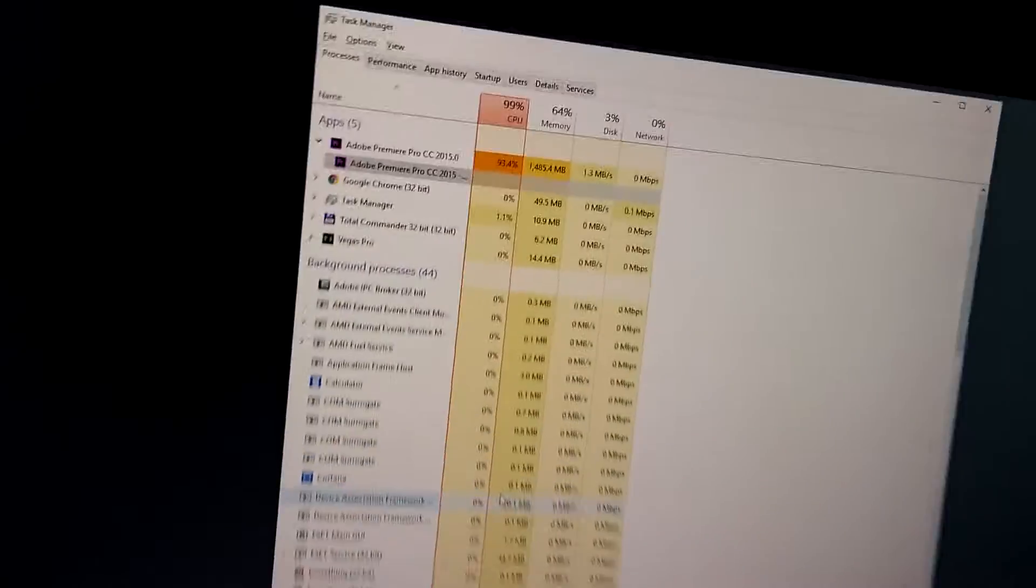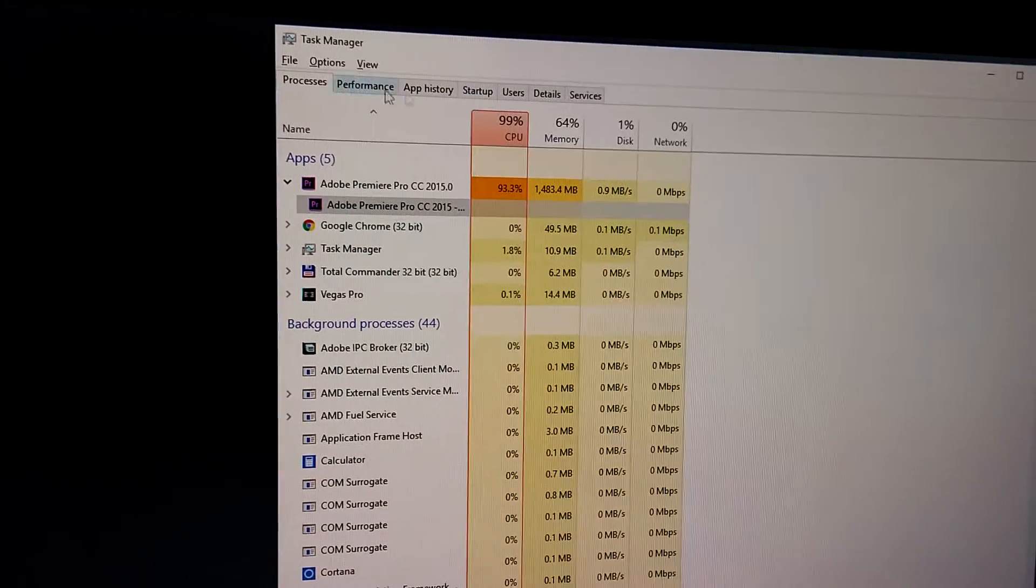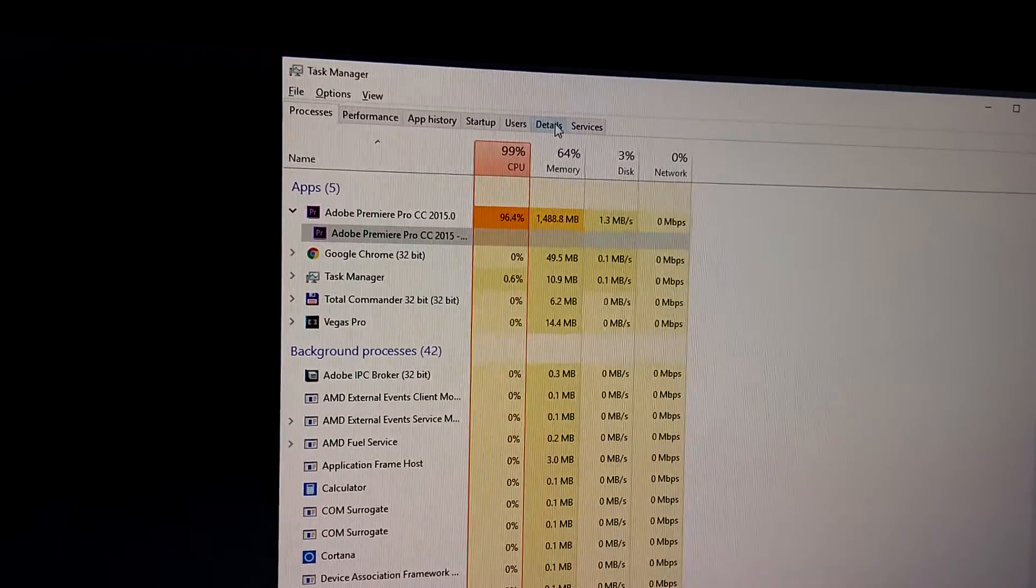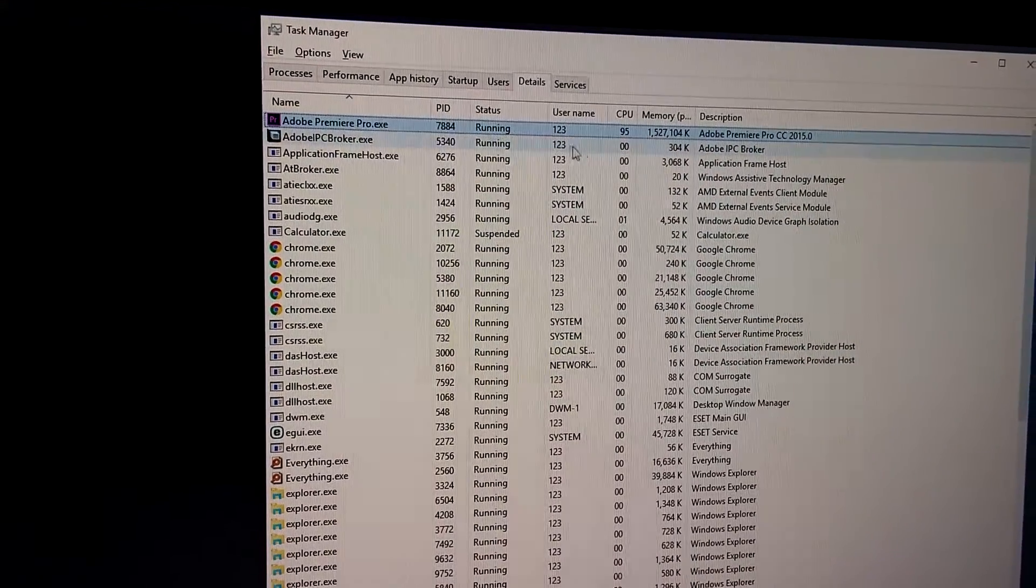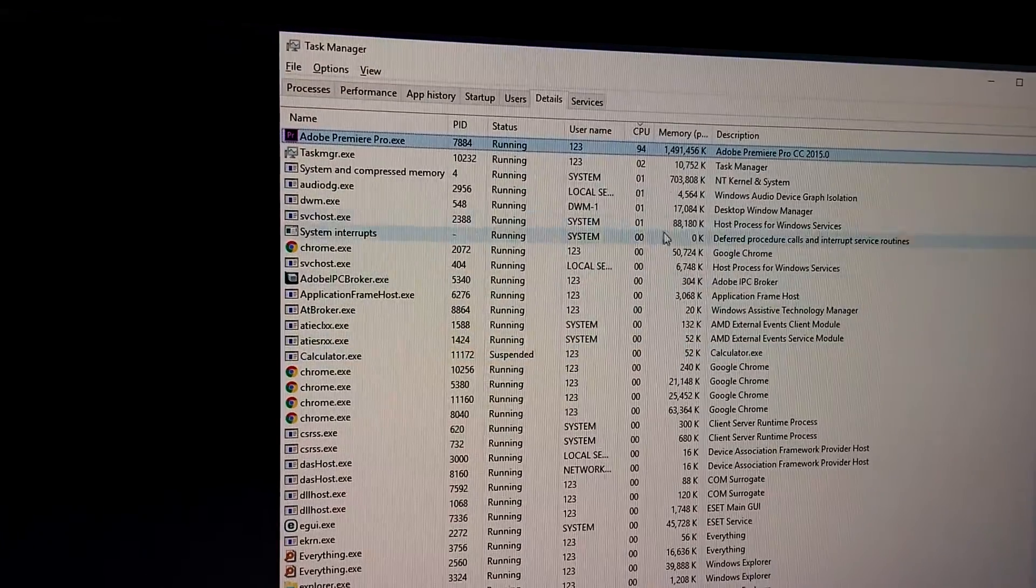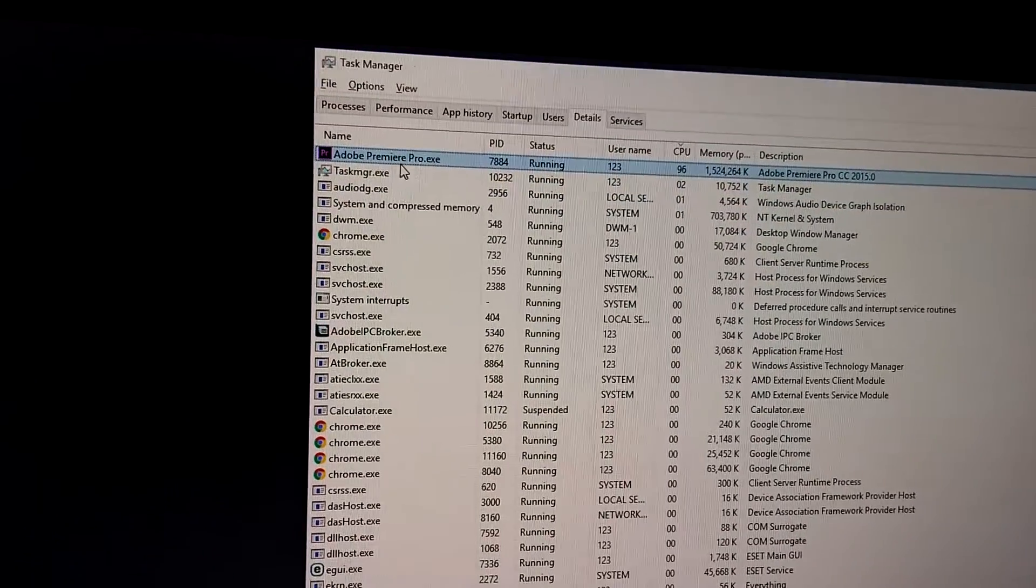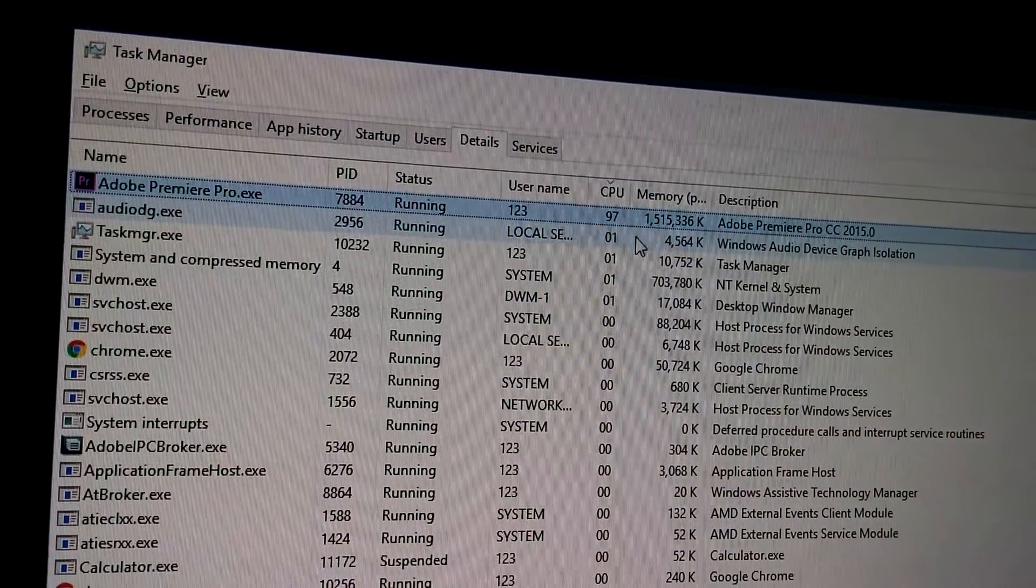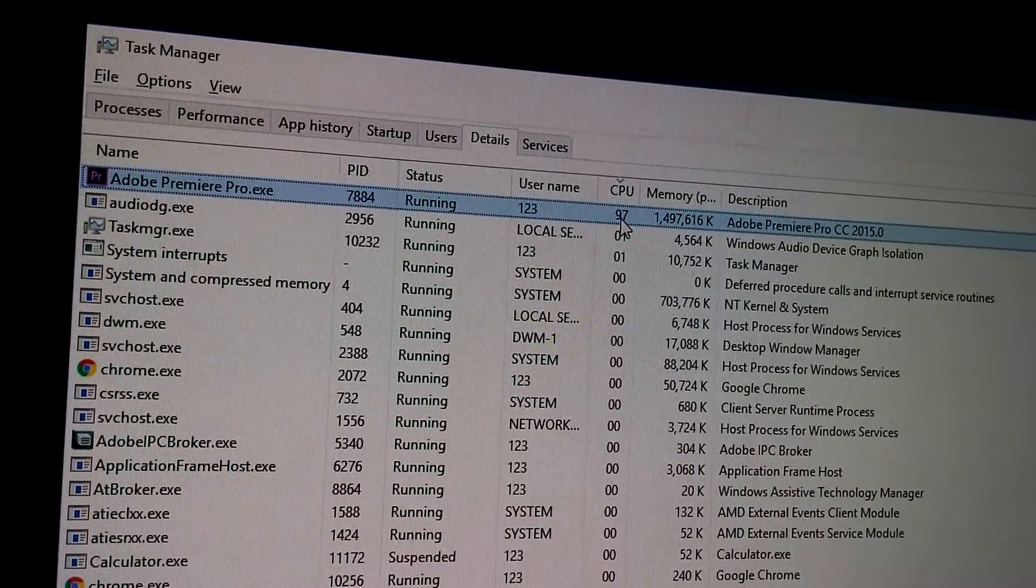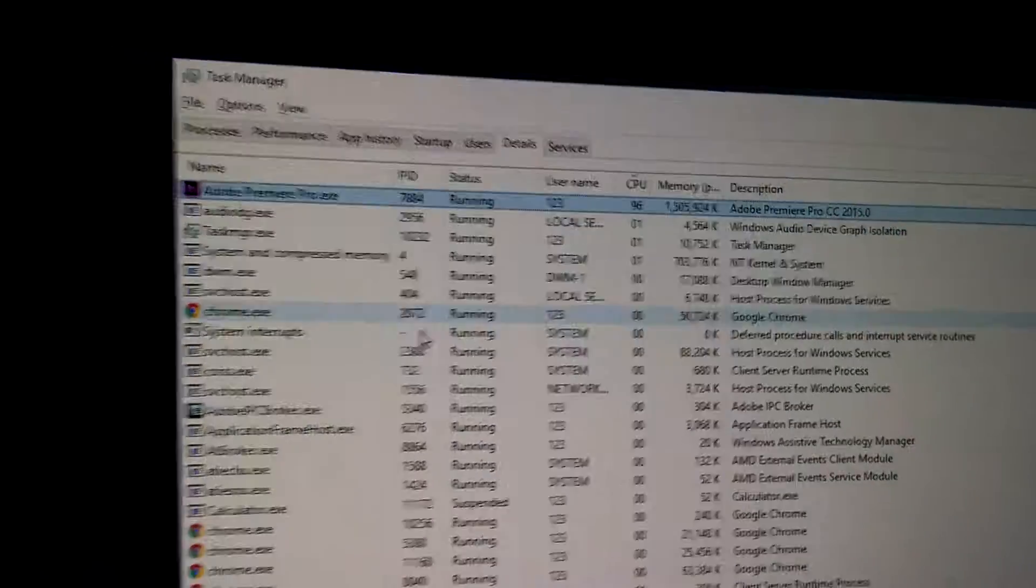And here on the Task Manager, let's go to Details up here, and if we sort by CPU, then we can see that Adobe Premiere is using most of the processor—it's using around 97%.